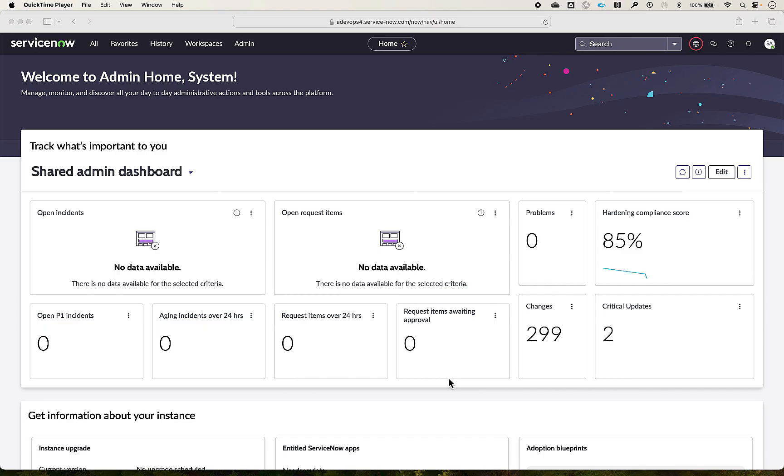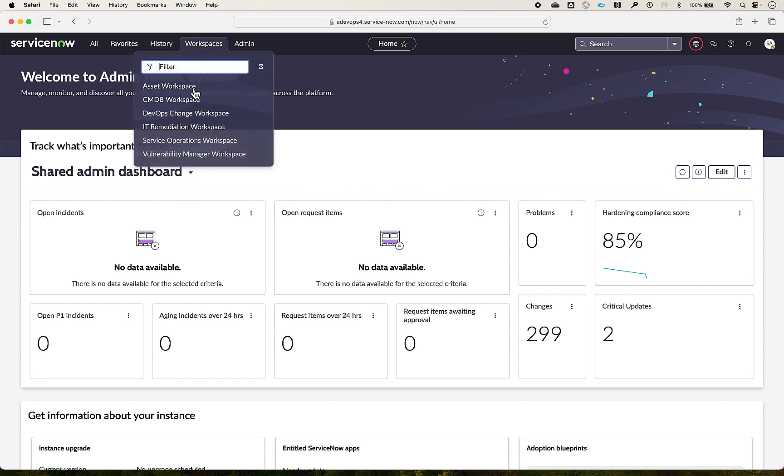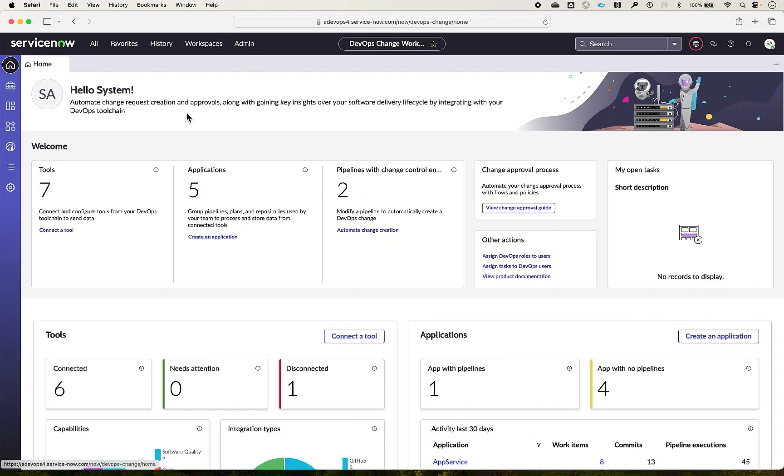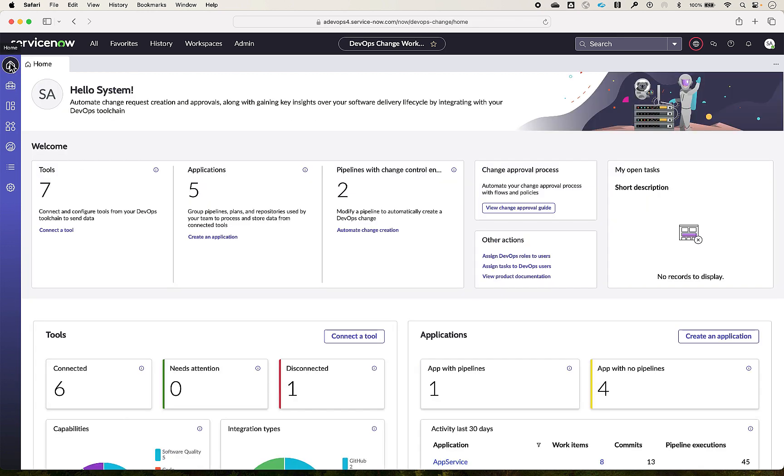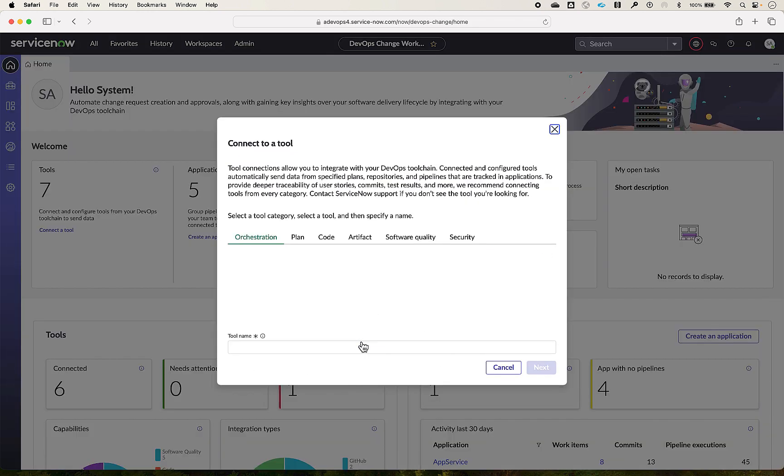To create a tool connection, navigate to DevOps Change workspace. Here you can create a tool connection using the connect tool widget or tools module. We will create the tool connection using the connect tools widget.